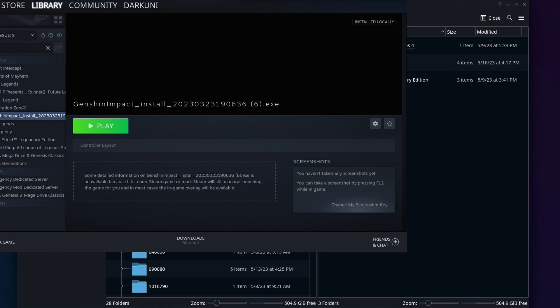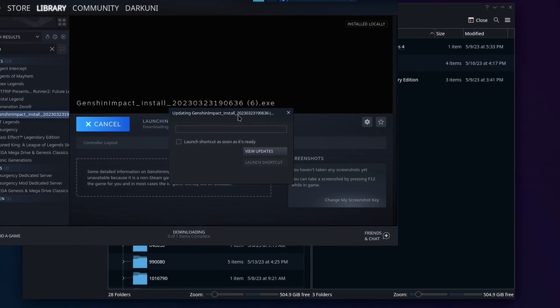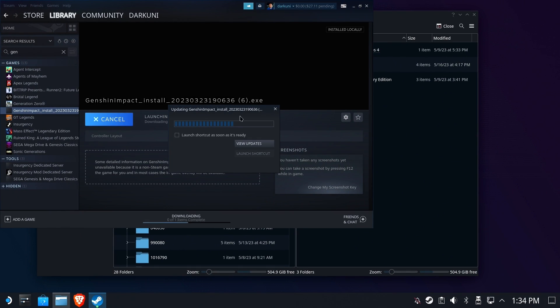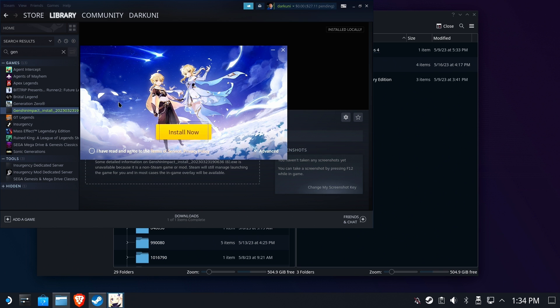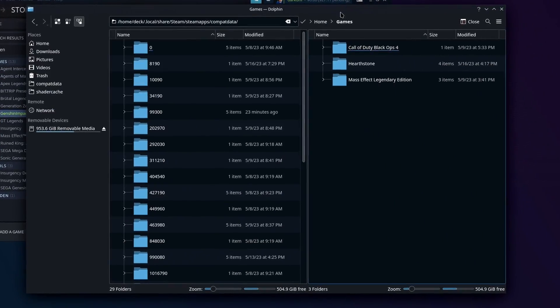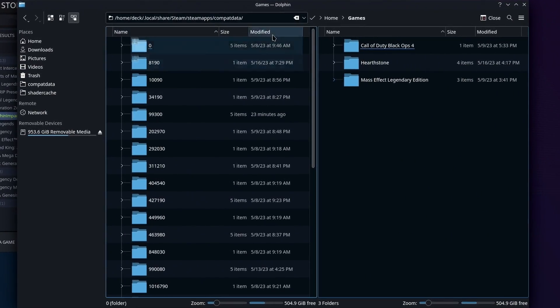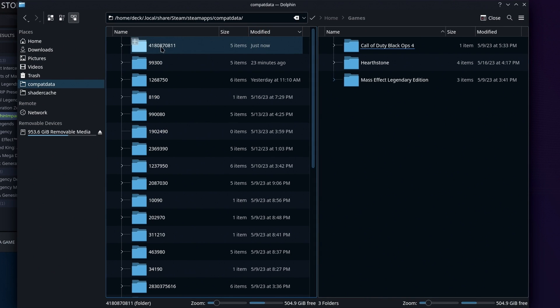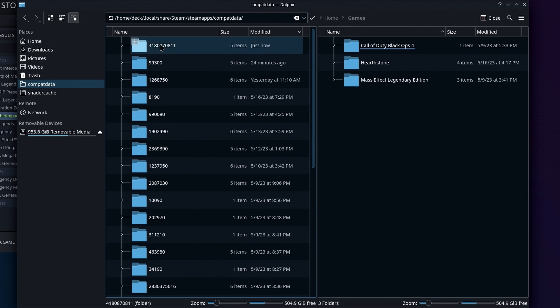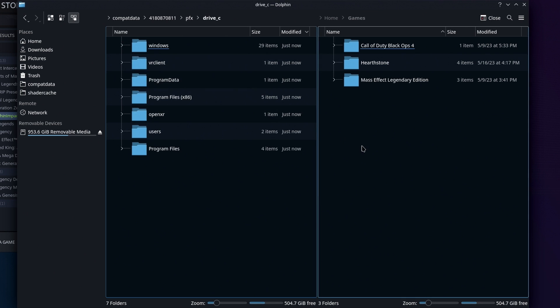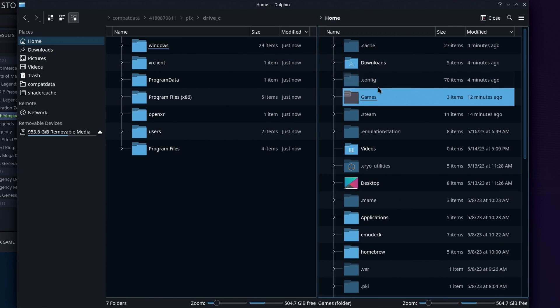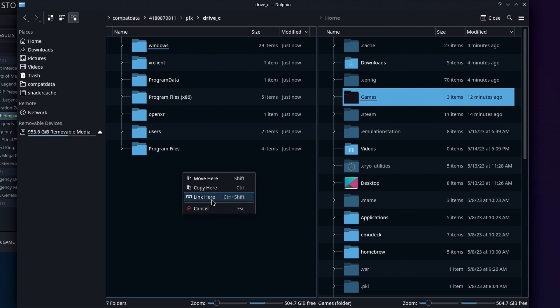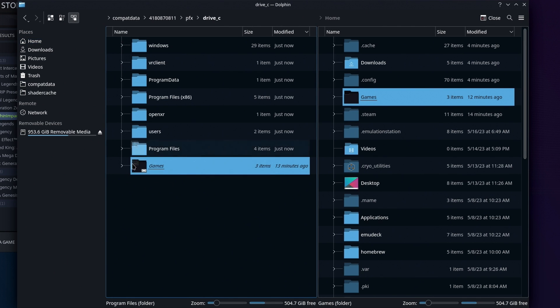Great, leave Dolphin right where it is and bring Steam back up to front and click play on your new non-Steam game pointing to the Genshin installer. When the installer screen comes up, leave the window open and flip over to Dolphin. In the Compat Data folder, sort by Modified By if you're not already sorted that way and look for a long numbered folder that was created just now or at least in the last couple of minutes. Go inside that folder and then click into the PFX folder, followed by the Drive C folder.